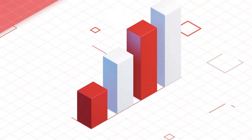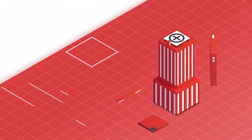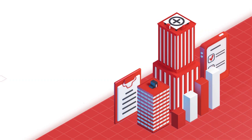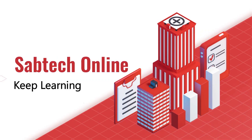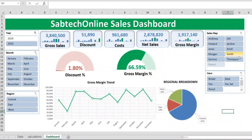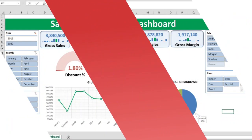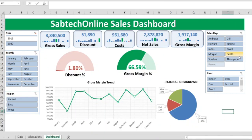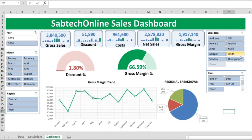Hi my good friend, how are you? Welcome back to Subtech Online, our YouTube channel where we keep learning. Today we are going to learn how to create a dashboard using Excel. We are going to use pivot tables — there is no VBA coding. So let's start.